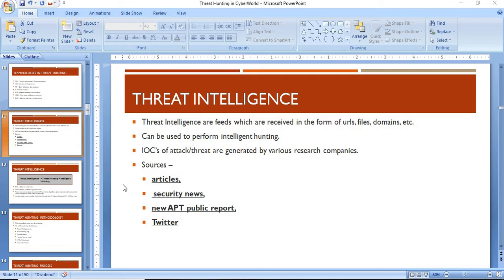Hello friends, welcome to our course on threat hunting in the cyber world. In this part we'll be looking at threat intelligence. Threat intelligence is data on threats — basically feeds which you receive in the form of URLs, files, or domains.